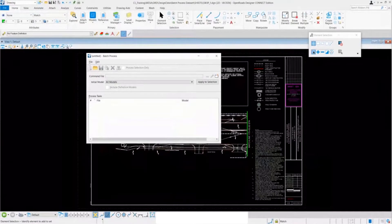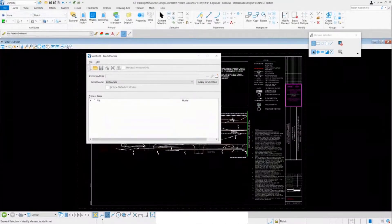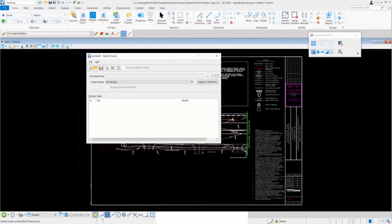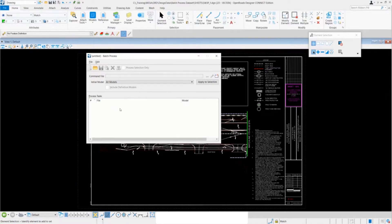We're going to look at some of these buttons here. This first button is the new batch button. It's currently grayed out because there's no files in our queue, but once we place some files in here we'll be able to use that button.